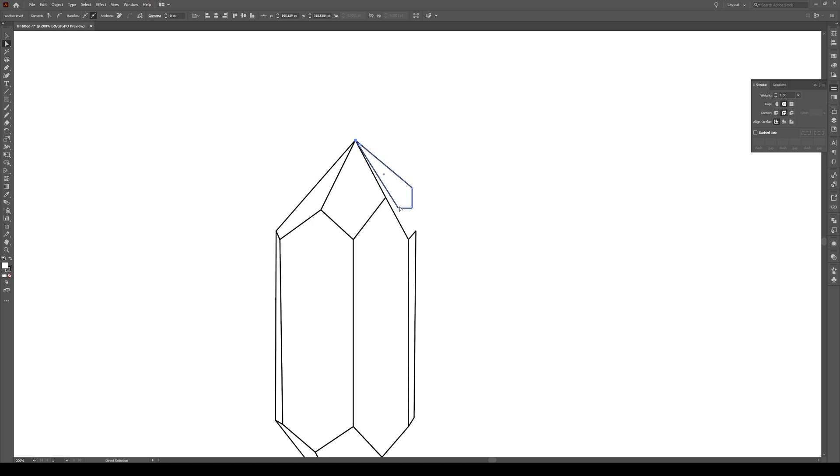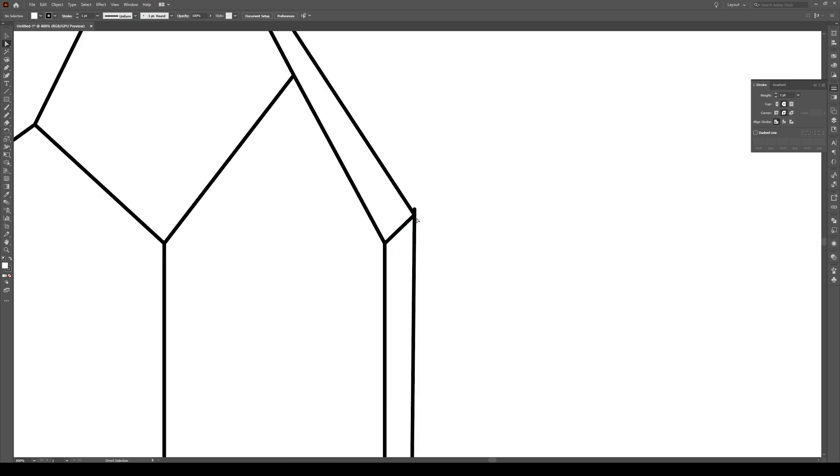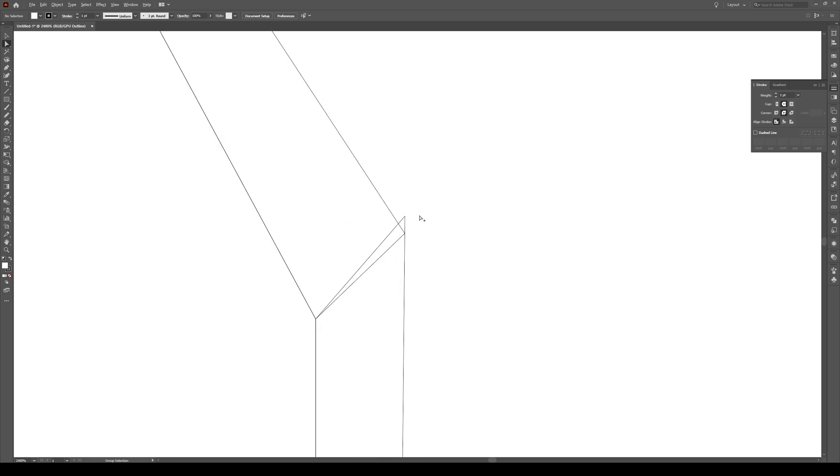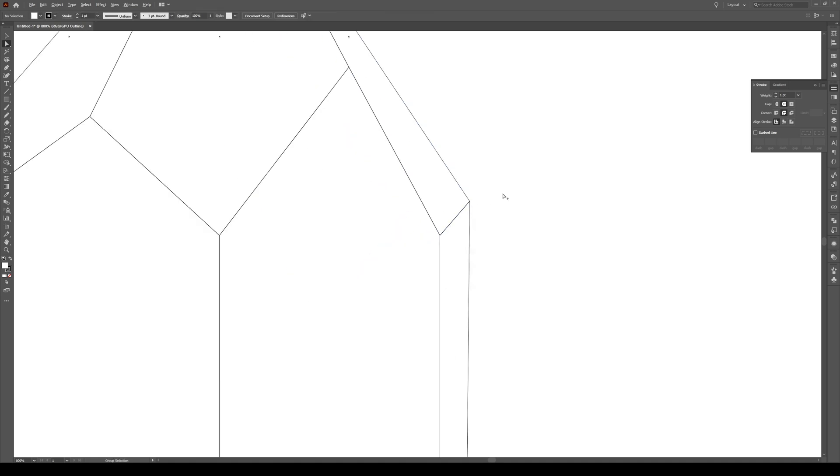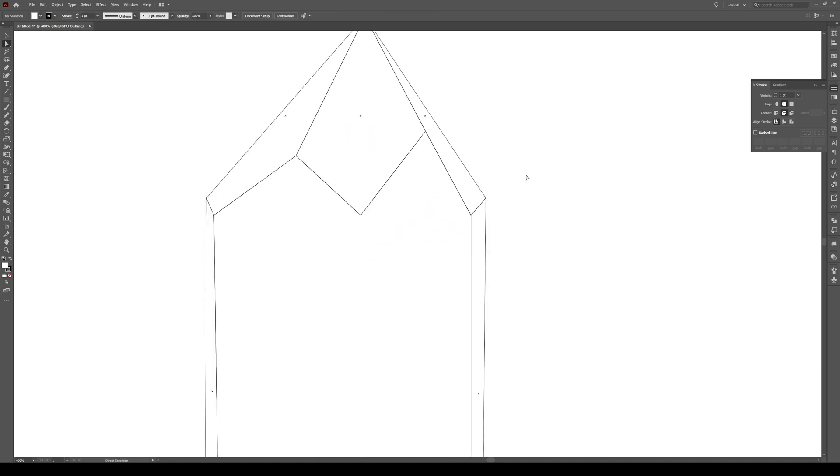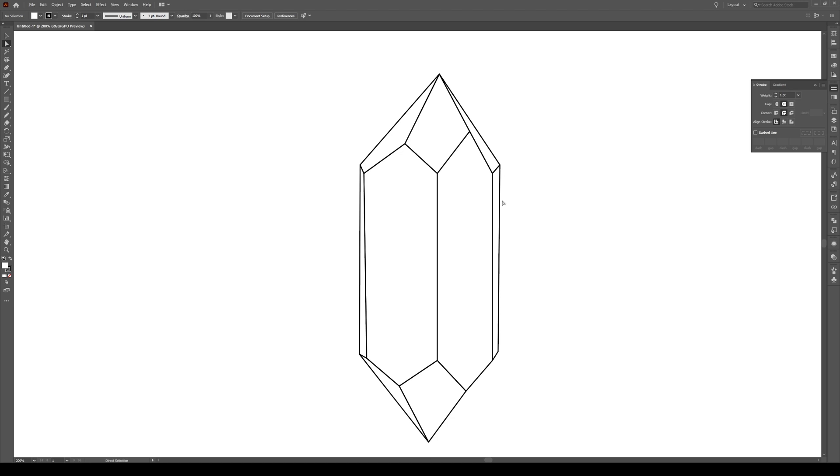We have four points. Let's make sure they all snap together. Oops, looks like I missed there. I'm going to press Ctrl Y, or Command Y, to see the wireframe, then it's easier to adjust.